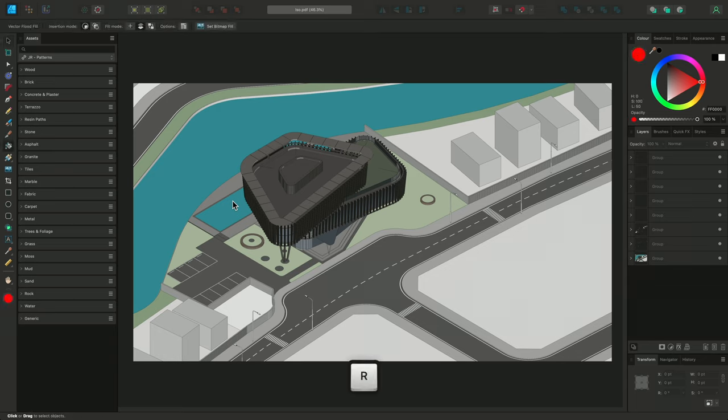So, I'll switch to the Vector Flood Fill tool, and with this diagram, I don't actually need to make an initial selection, as it already contains color fills for all the objects.